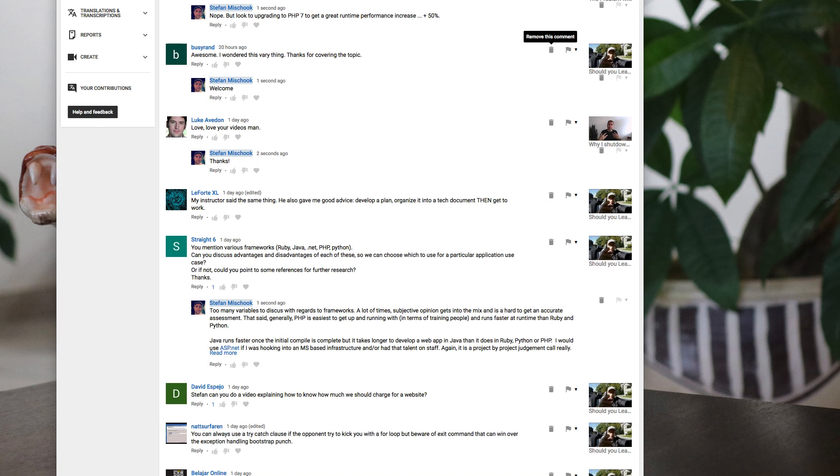So yeah, let's answer a question straight six said yesterday. You mentioned various frameworks: Ruby, Java, .NET, PHP, Python.